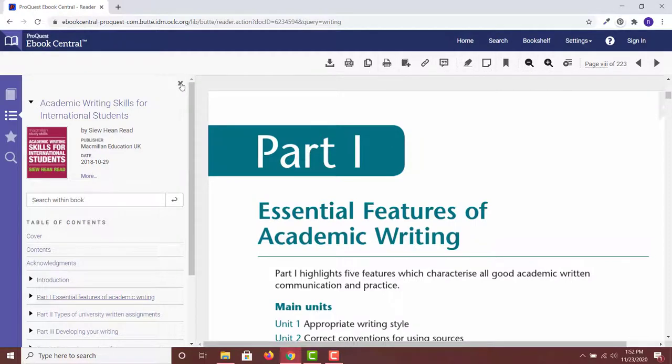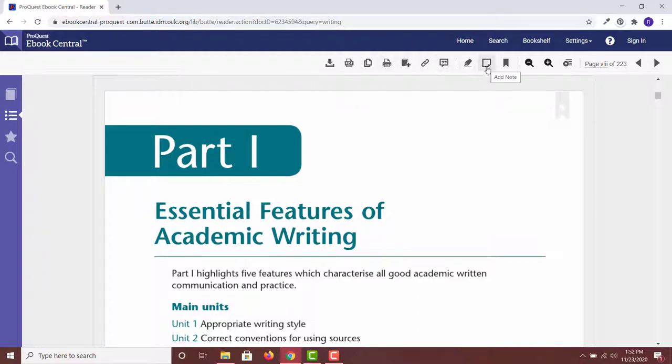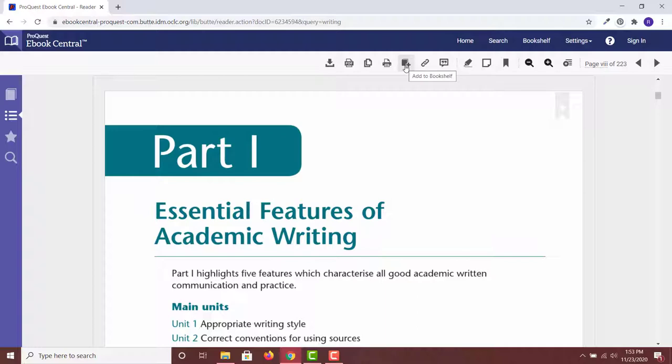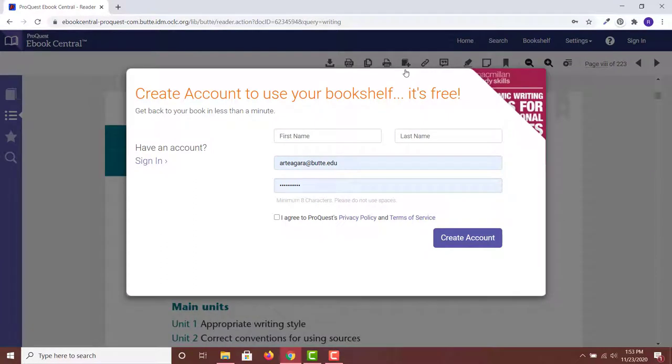For some options, you must create a free account. Once you have an account, you can use the various tools available to help with your research, such as take notes and add books to your bookshelf. Adding a book to your bookshelf helps keep track of books that you want to remember. A ProQuest account also allows you to download a book to read offline, but only for a day.